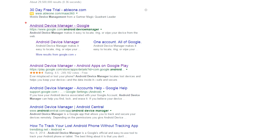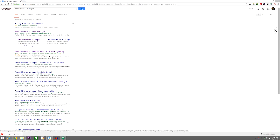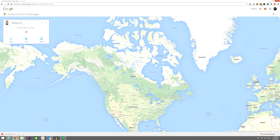The first thing we need to do is load up an internet browser. Once you've done that, go ahead and log into your Gmail account. After that's done, go to www.google.ca and type in Android Device Manager. It should be the second search result that pops up on your screen — go ahead and click on it.